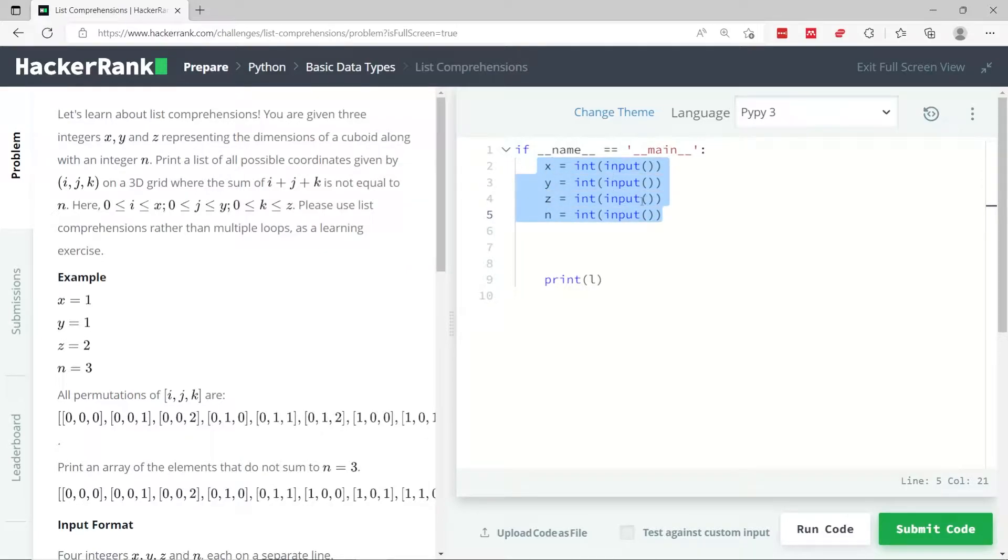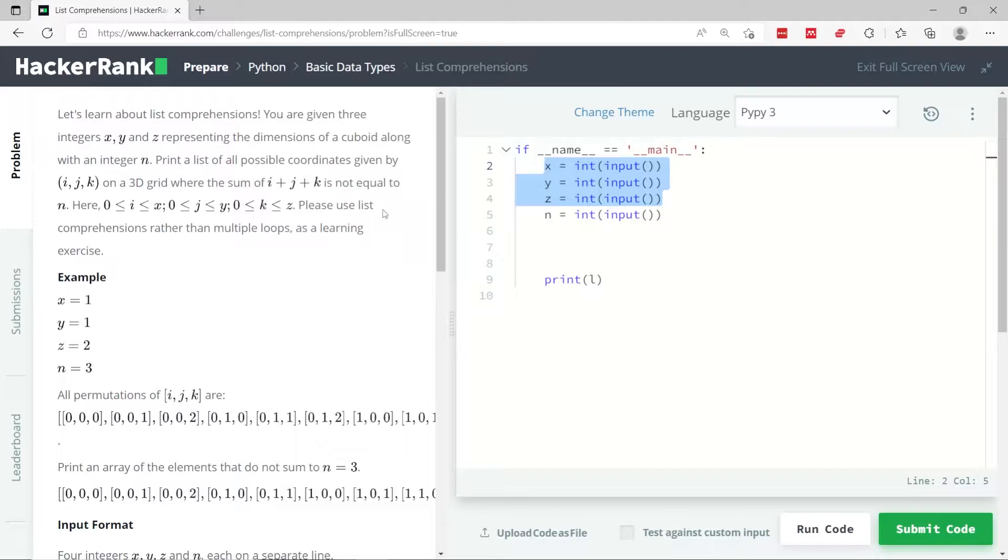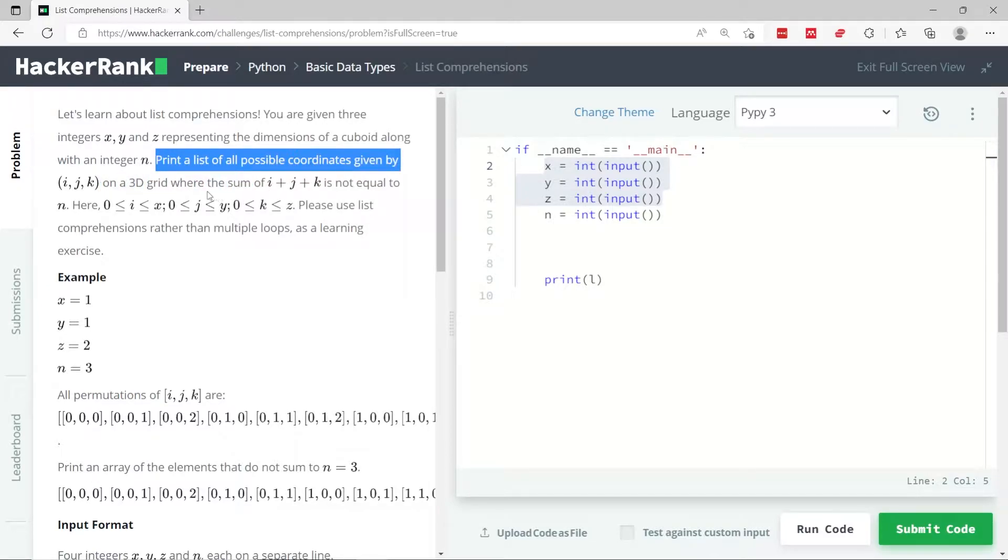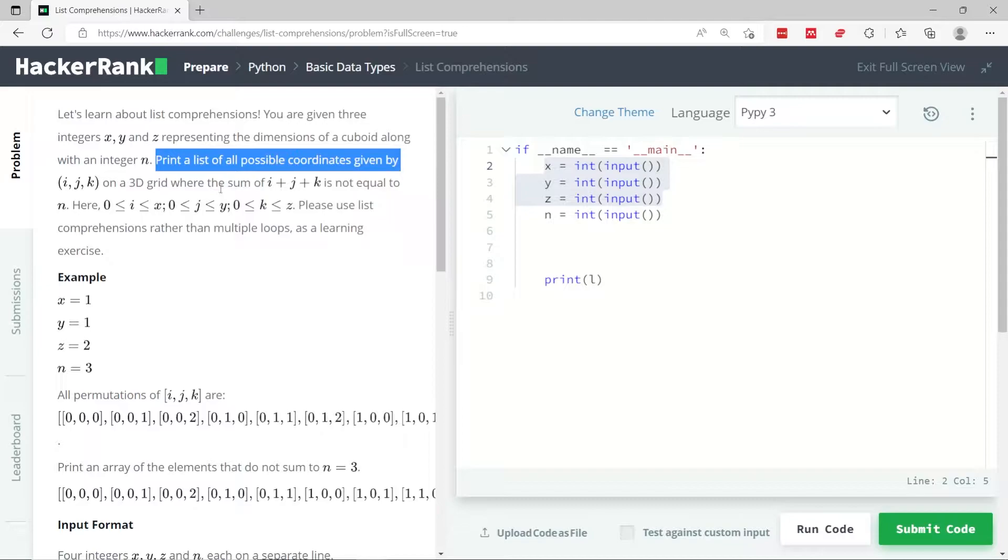So we are grabbing some inputs as integers for x, y, and z, respectively. And then we need to print a list of all possible coordinates given by i, j, and k, where the sum of i plus j plus k is not equal to n. The name of the variables are not very straightforward.